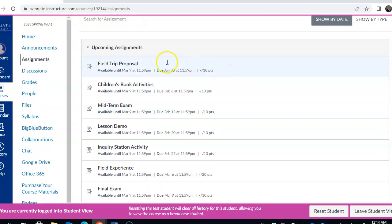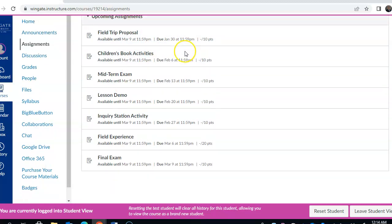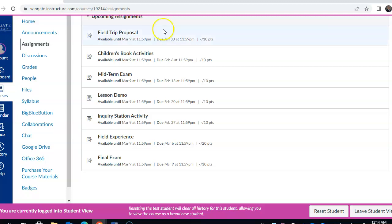And they're available until March 9th, but they do have specific due dates to them. We'll talk about this in detail on our Zoom session on the 19th, but that's just some general information.